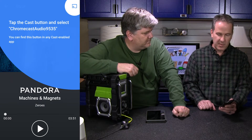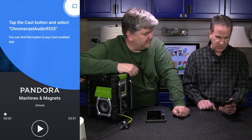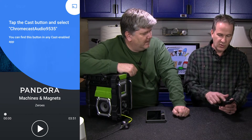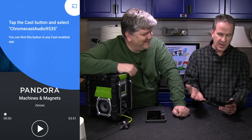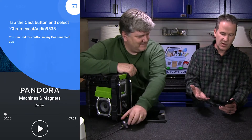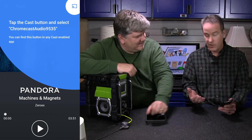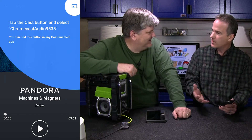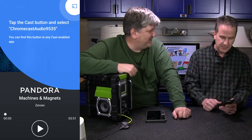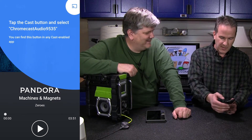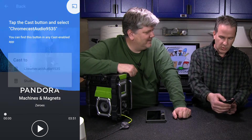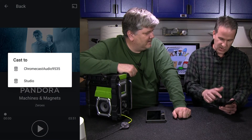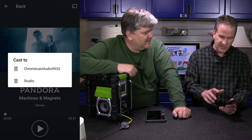The Cast button, which pops up. And so we can do that, and my audio device — the temporary name that it gave it is called Chromecast Audio 9535 — and we can rename that at some point. Let's please. But for now we'll click on it, and there it shows the devices.